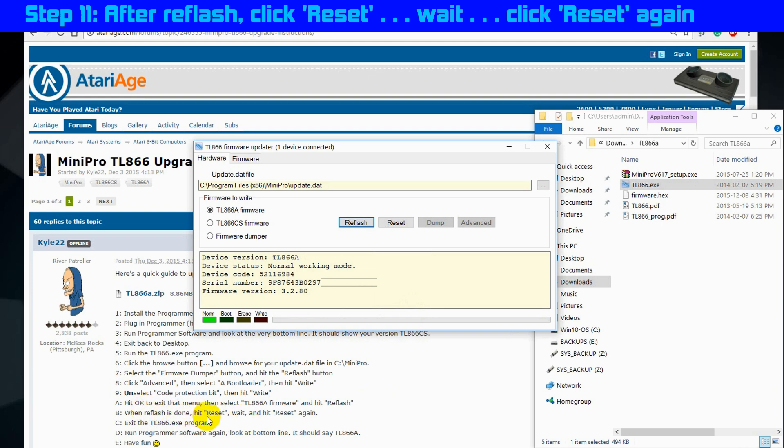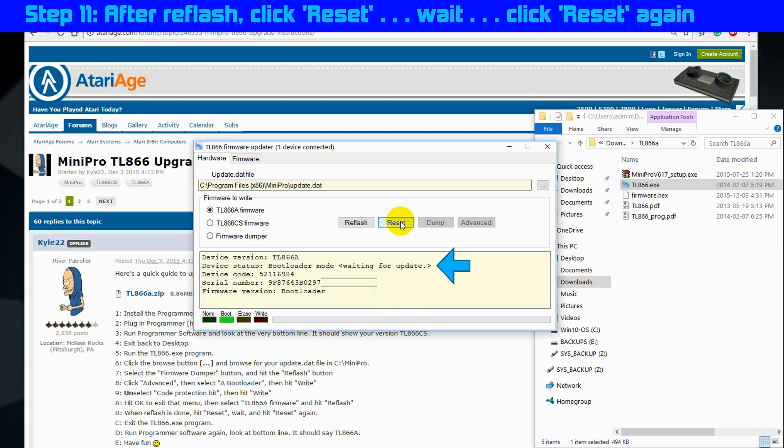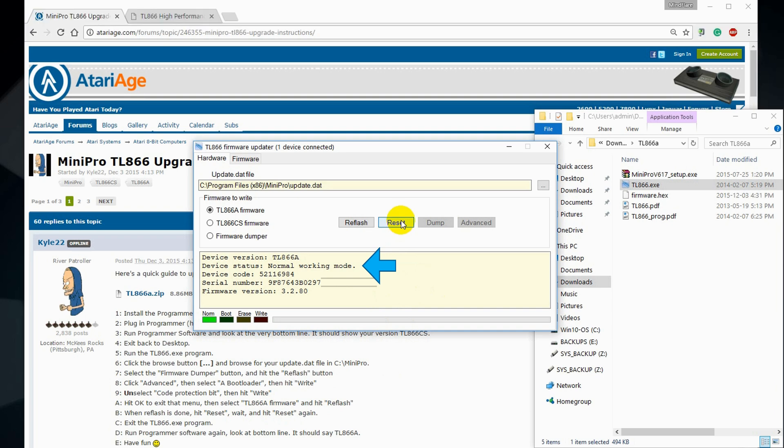OK, step 11, after the reflash, click the reset button, wait, and then click the reset button again. OK, we're going to click the refresh button once. The device status indicates waiting for update. And now we're supposed to wait a little bit. OK. And press the reset button again. Device status now says normal working mode. And that's what I like to hear.